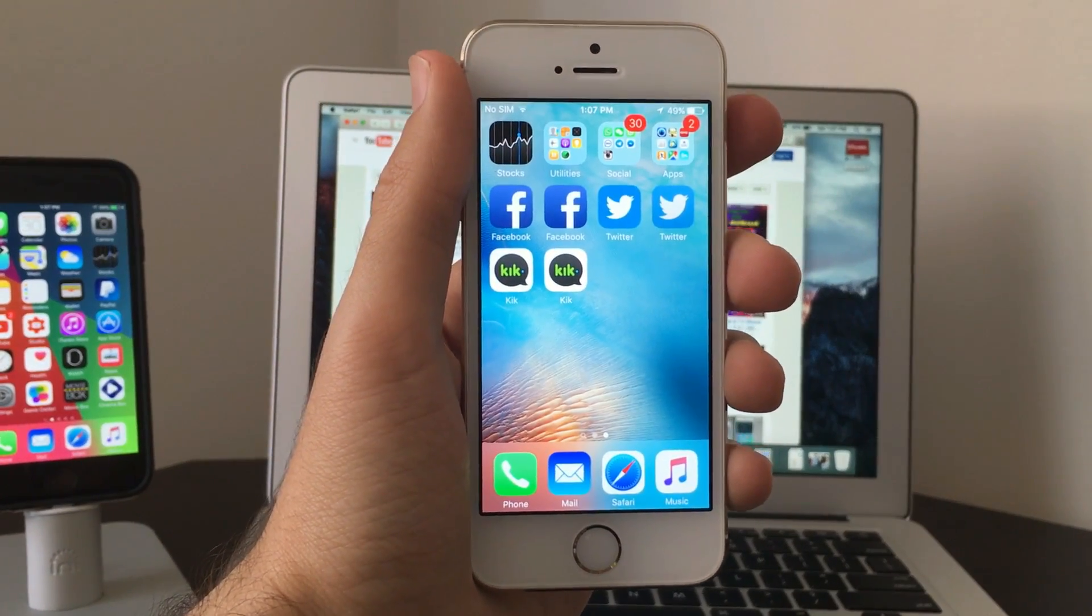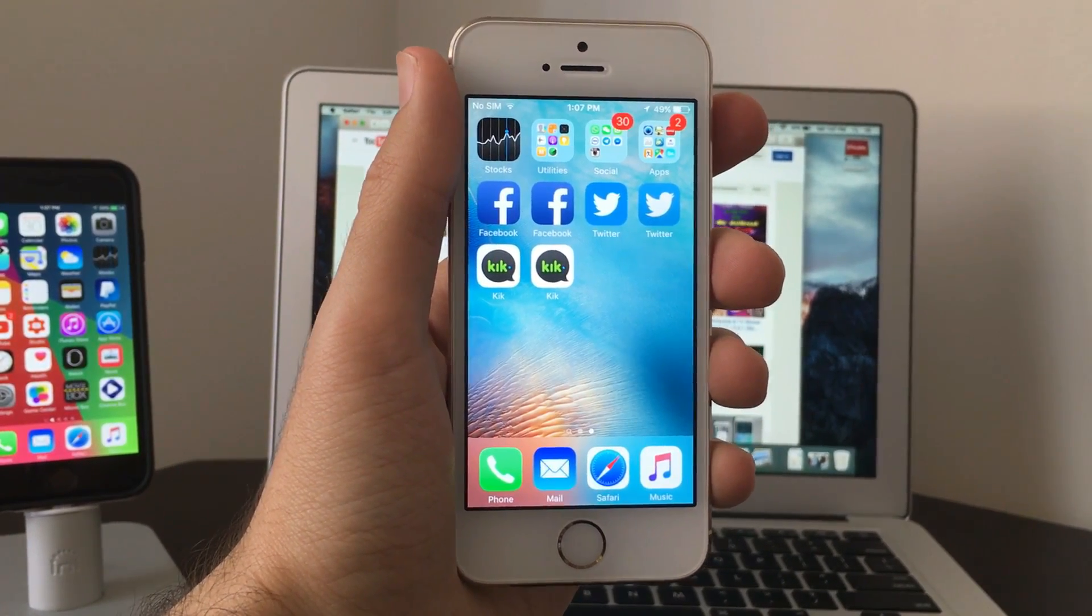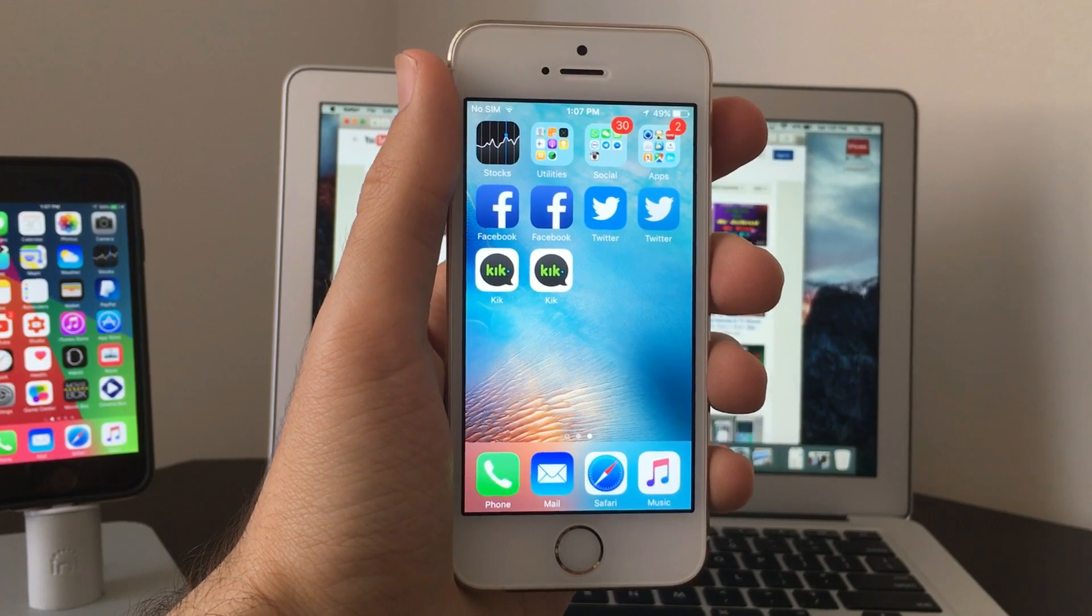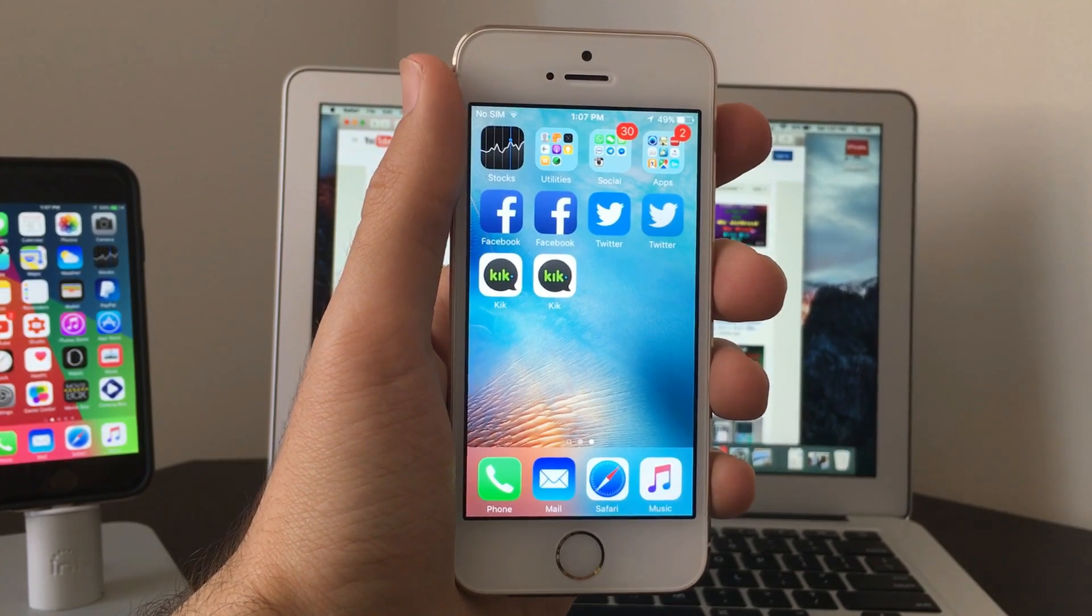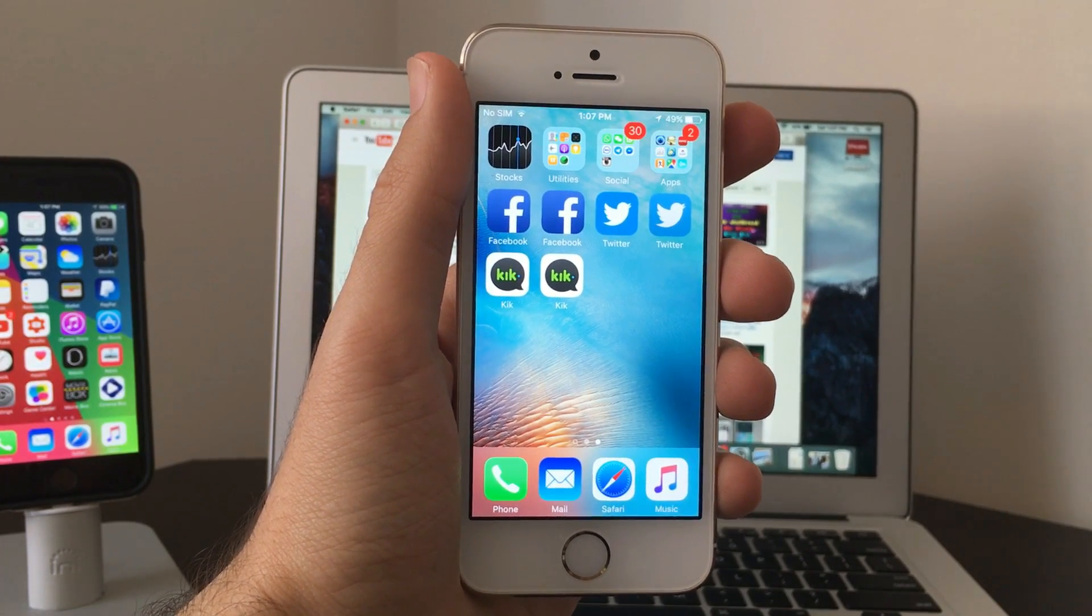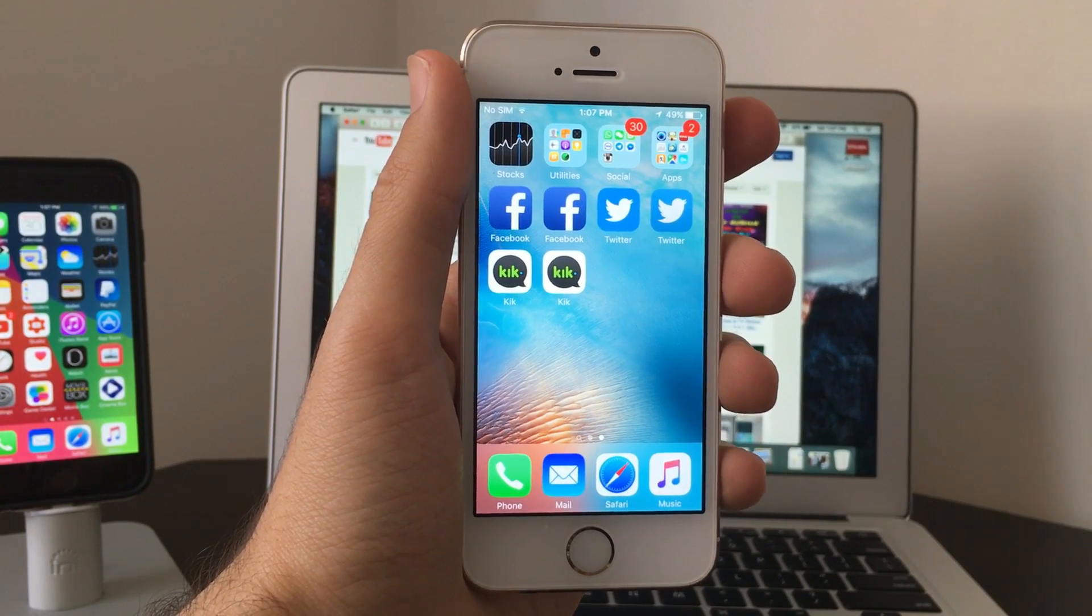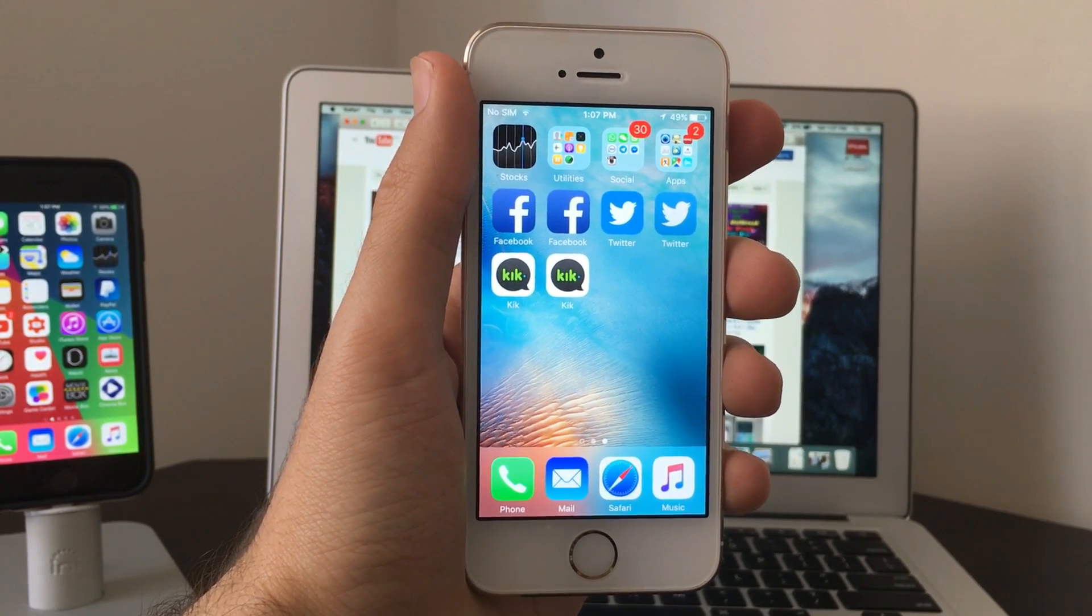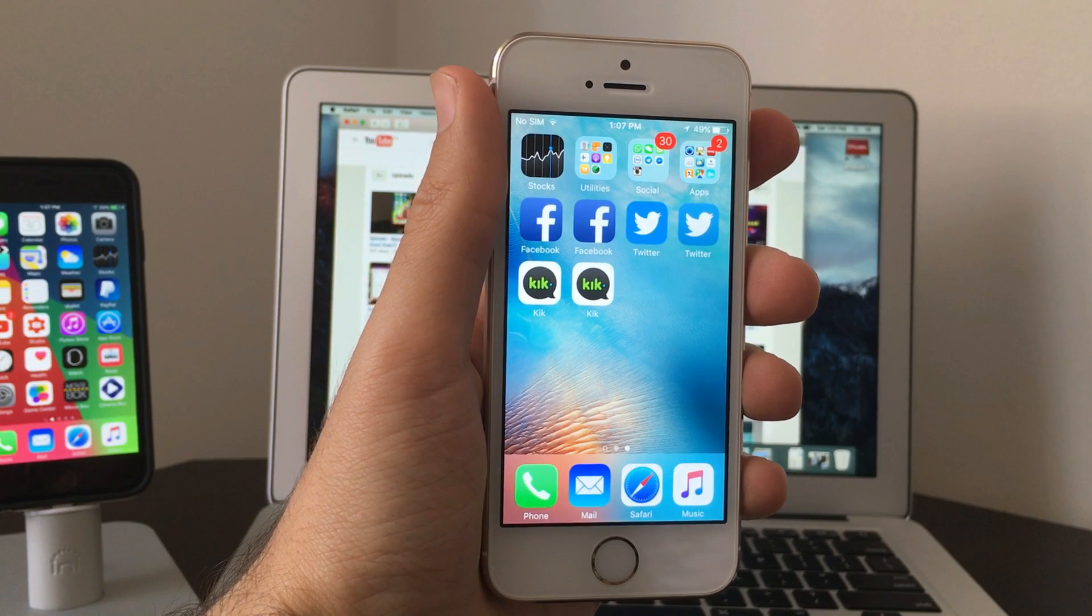If you have any other social networking apps that you want me to do, and if you'd like a part three, go ahead and comment it down below. This is AppleTuber here, signing off.